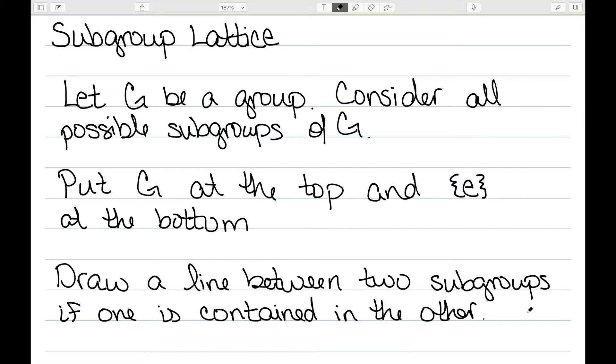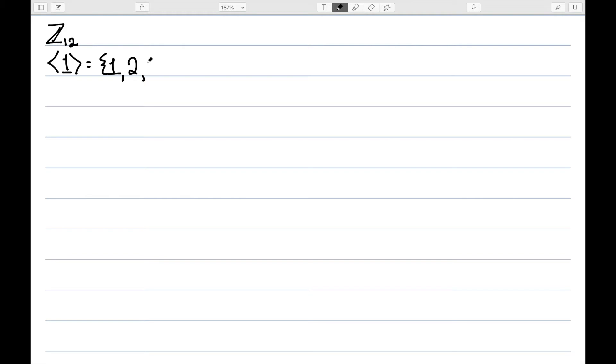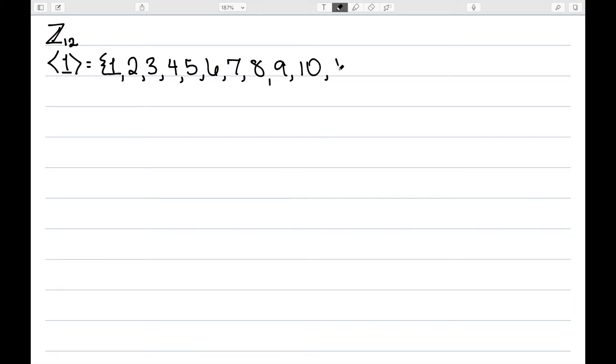Let's look at an example. I want to build the subgroup lattice for Z12. First we need to find all of the possible subgroups of Z12. The subgroup generated by one would contain one, two, three, four, etc., so this would actually generate our entire group. This tells me that this group is cyclic. It turns out that every subgroup of a cyclic group is also cyclic — I encourage you to try to prove that.